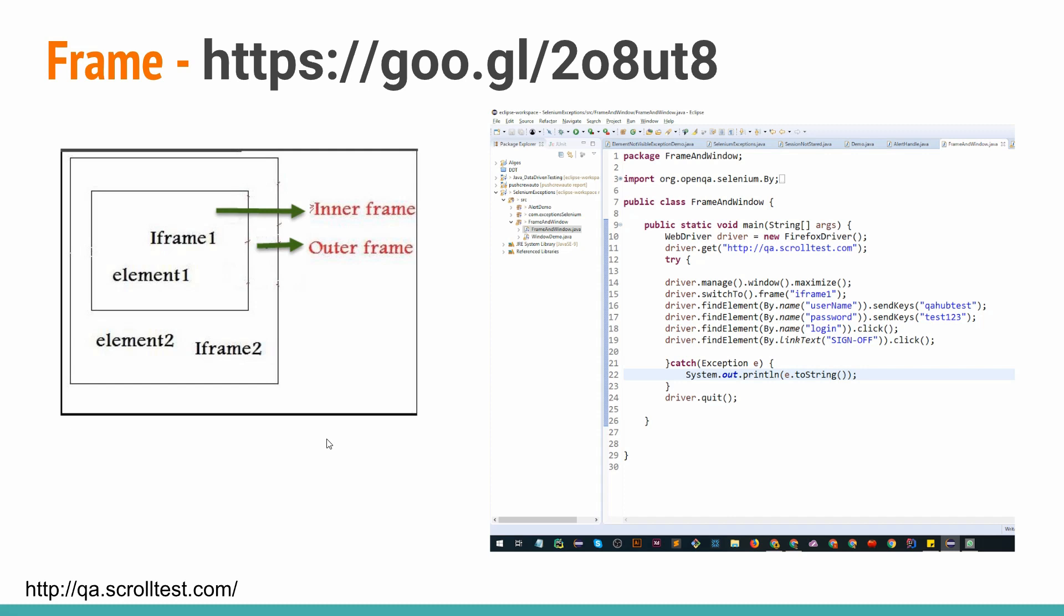We can do driver.switch to frame with the iframe ID. The similar code we are using here - we are maximizing the window, switching to frame i1, iframe one. We are entering the username, password and login and clicking the sign up button. If all the things are working fine, our switching of the iframe is working fine and we have successfully handled the frames in Selenium.